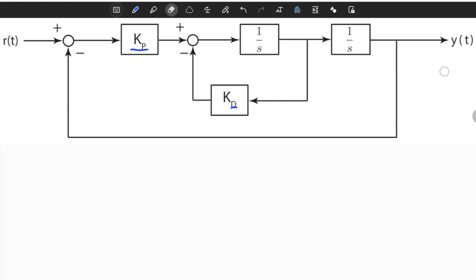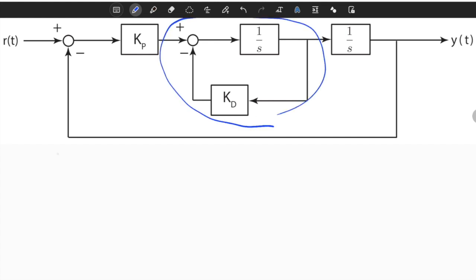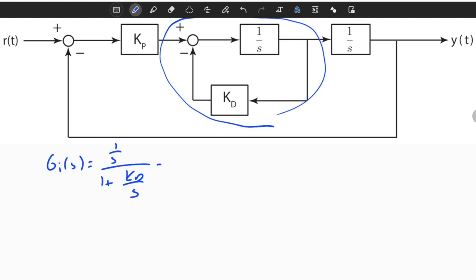Let's first find the transfer function from input to output, which is the first step in this solution. If we simplify the inner loop, we find that G_i(s) is equal to 1 over s times (1 plus KD over s), and if we solve it, we see that it is equal to 1 over (s plus KD). So this is the inner loop transfer function.